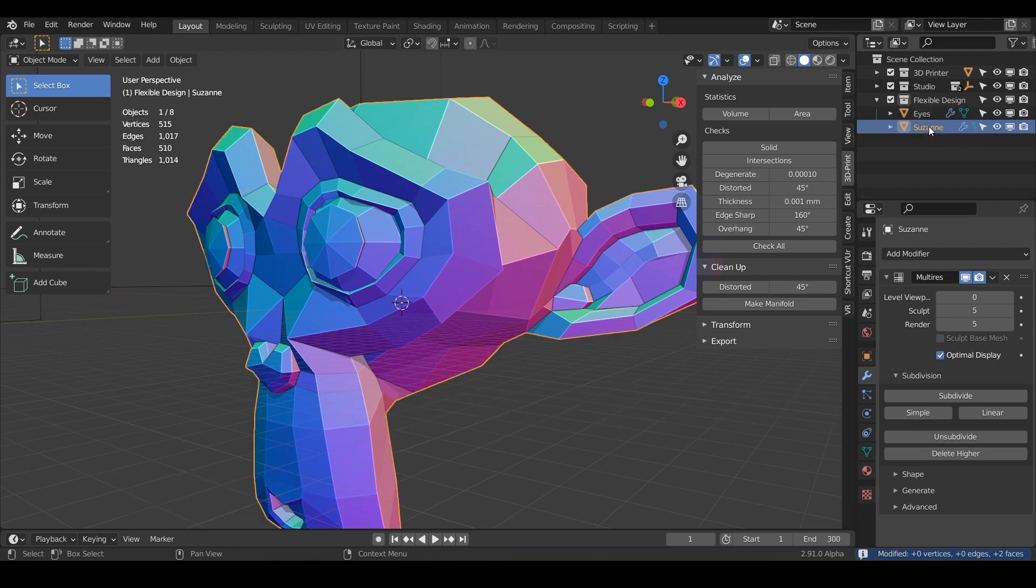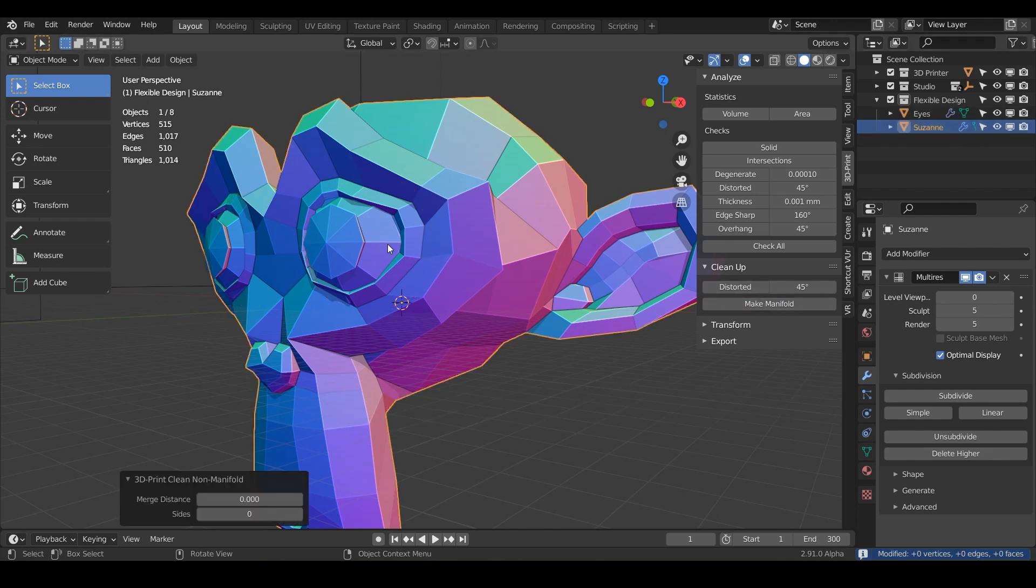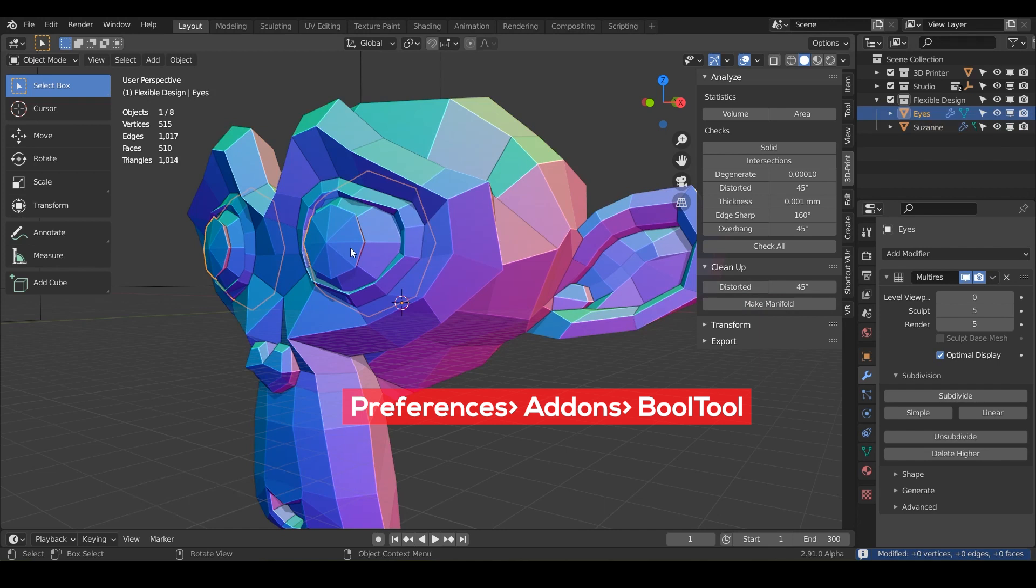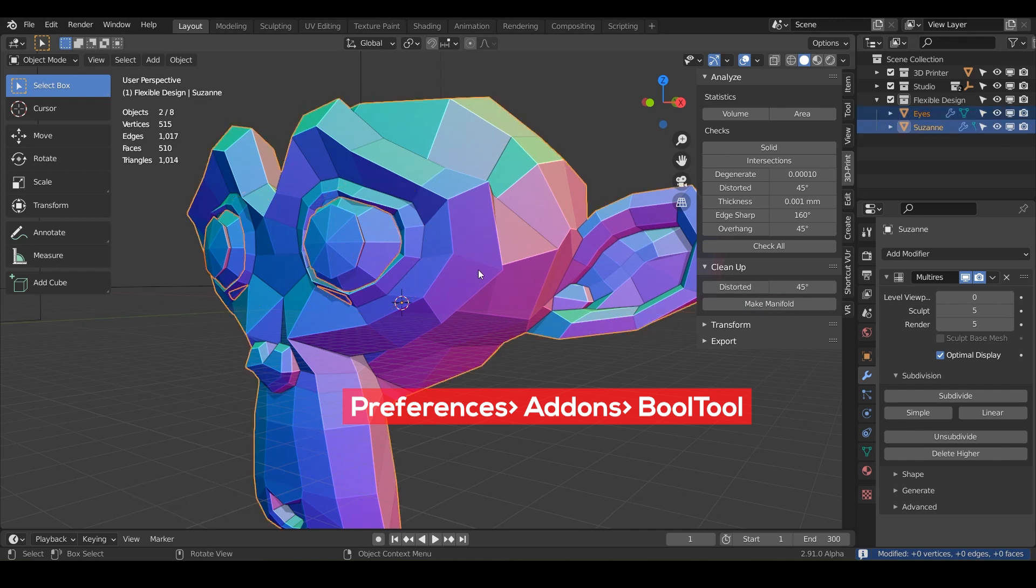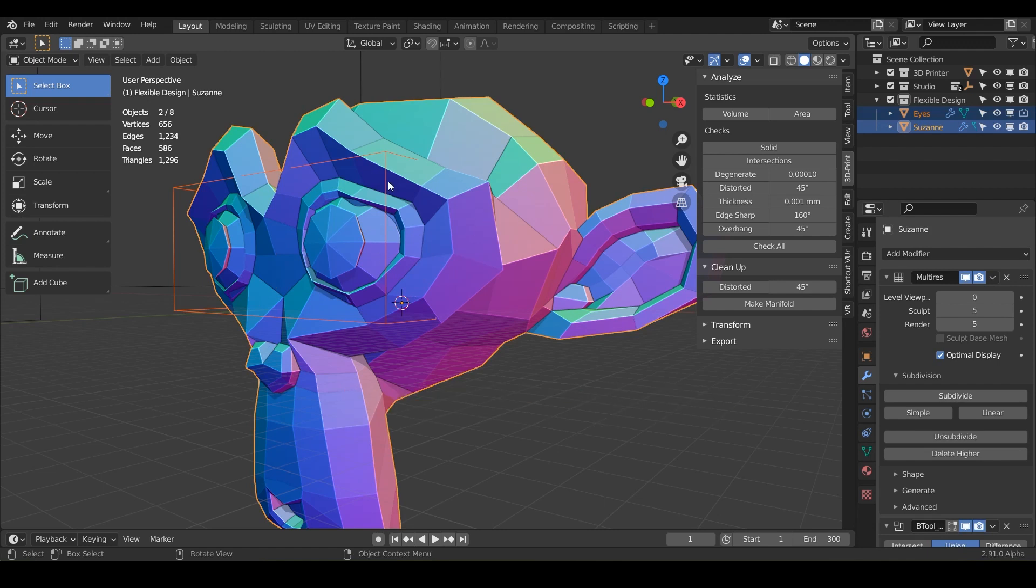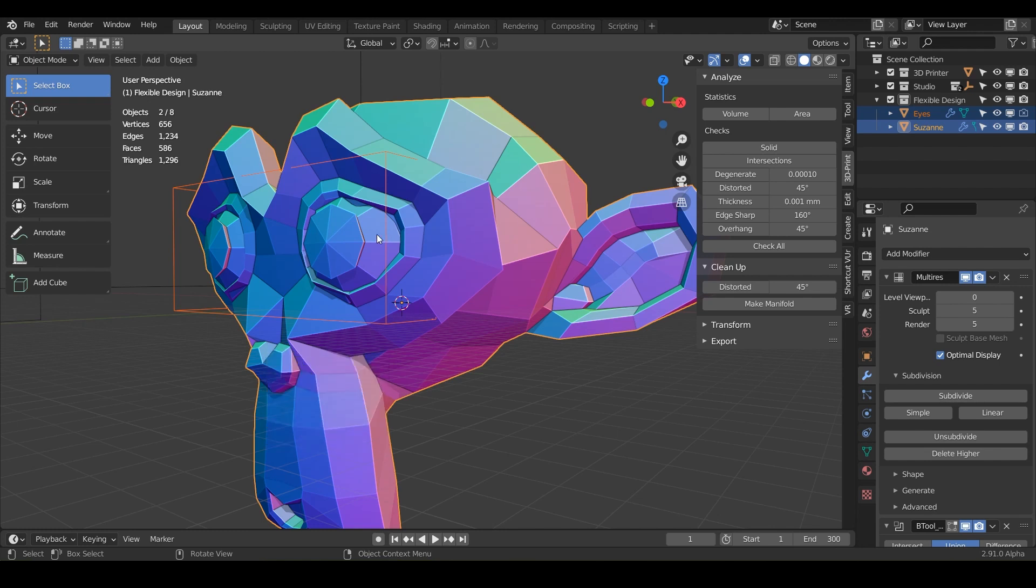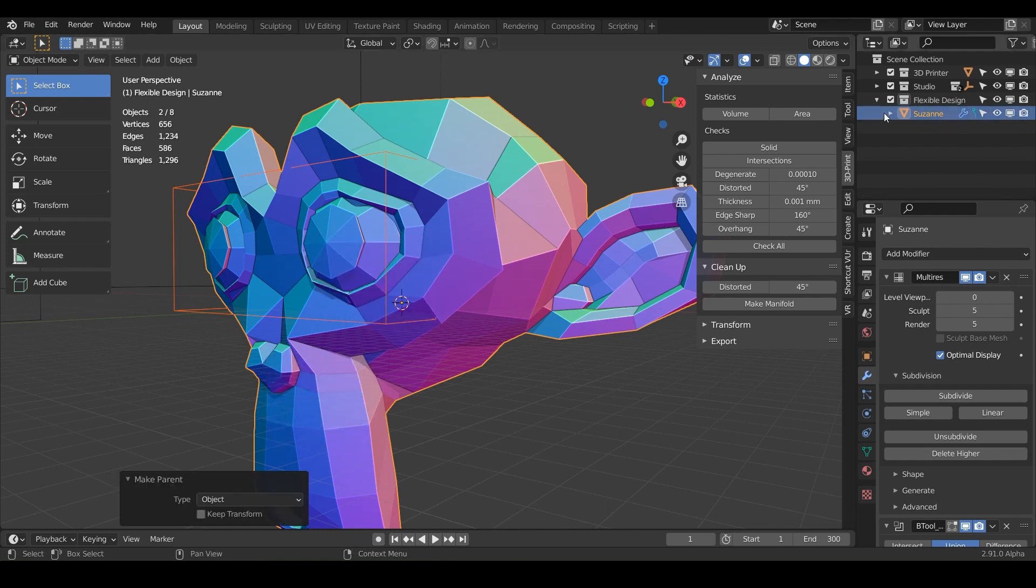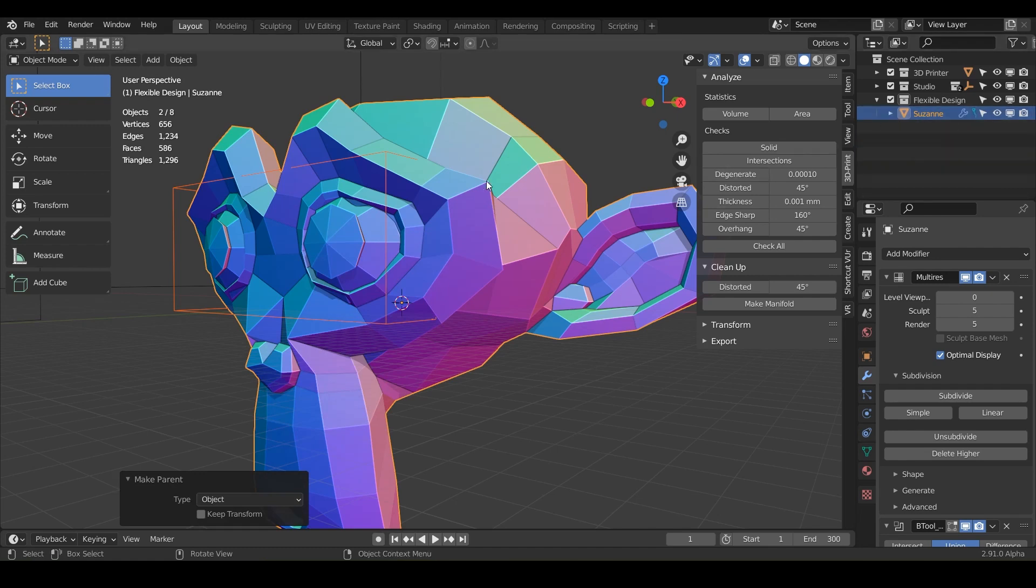And then we can take our Suzanne, make that manifold, and then click on the eyeballs and shift click on the head and do control plus. And so now it is manifold. And you can even do control P and that will parent the eyes to the head as well. So now everything is tucked away inside of Suzanne and this is 3D printable.